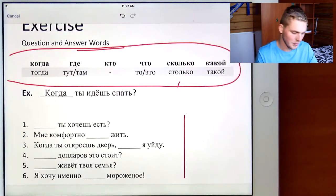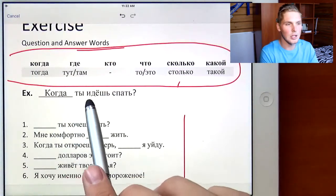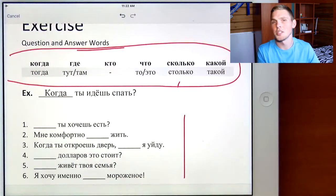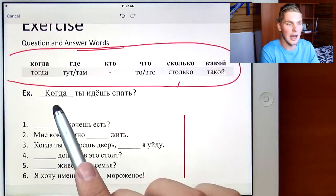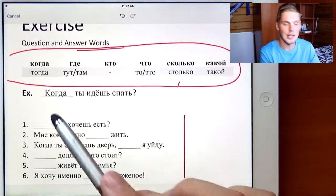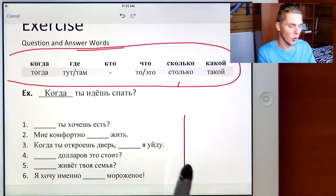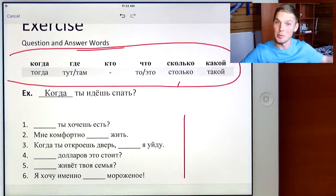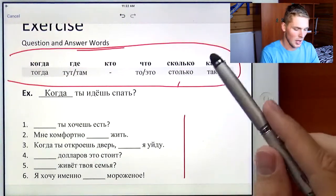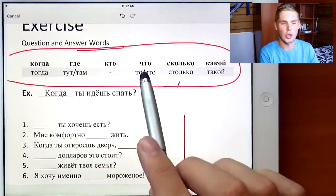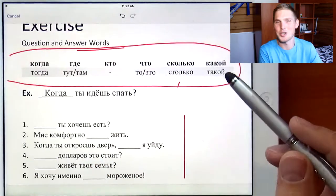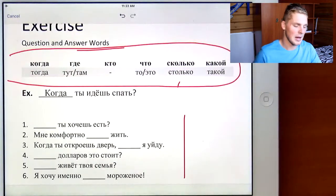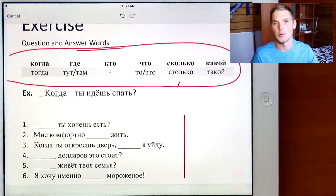Just as an example: blank — ты идешь спать — you go to sleep. We could use multiple words. We could use когда, meaning when do you go to sleep. Or где, meaning where do you go to sleep — maybe you have a one-bedroom or two-bedroom. But we cannot say who do you go to sleep, what do you go to sleep, how much, or which. So we've got to put когда or где in this case.